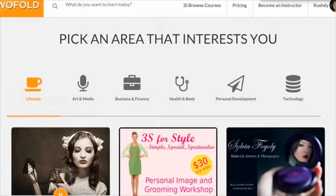Hi there, my name is Rushdie and welcome to Twofold.Asia, the one-stop business portal for trainers.